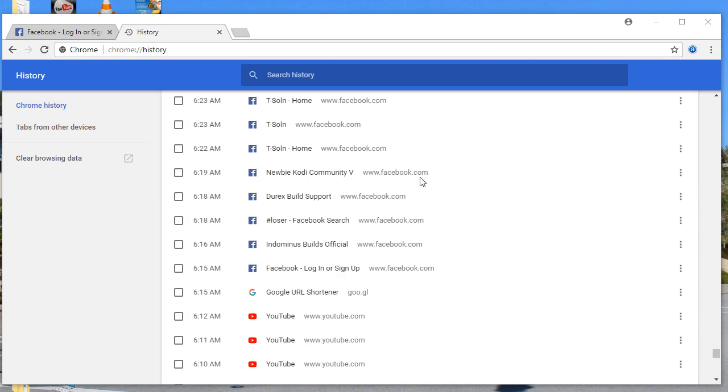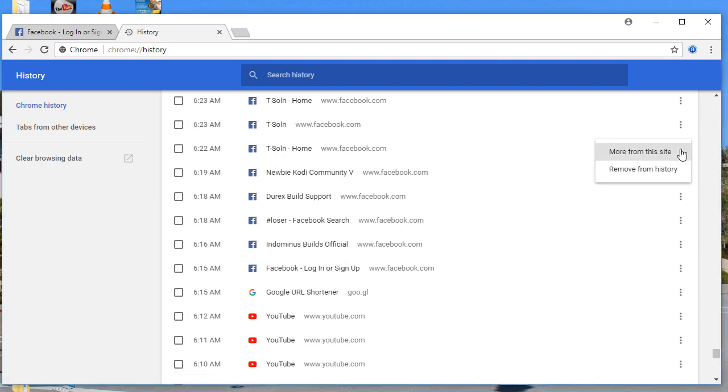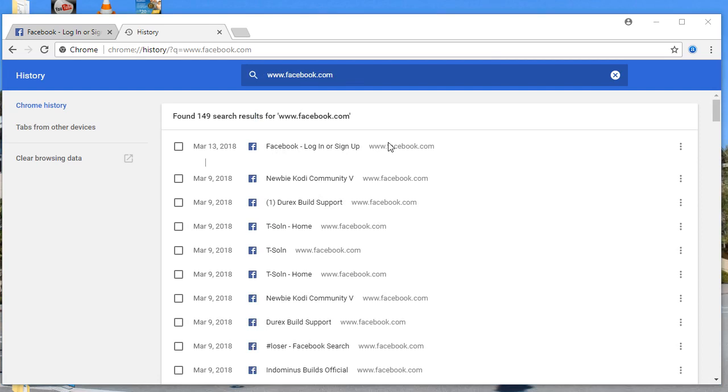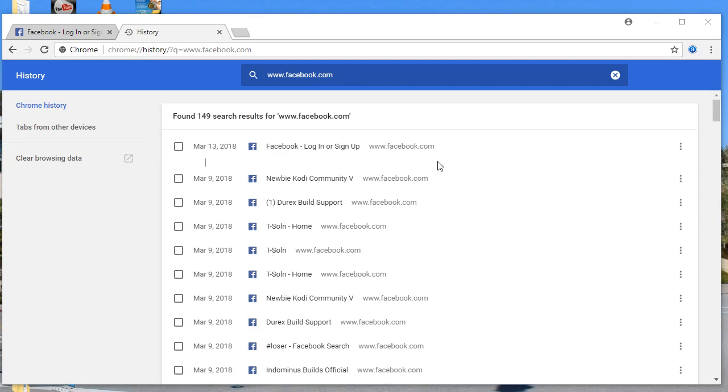Let's say you want to delete the history for Facebook. Here you have the dotted line - click on more from this site, or you can type facebook.com directly over here. This will filter all the list of websites related to facebook.com.